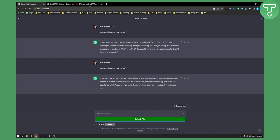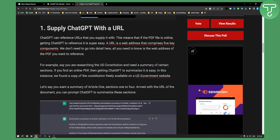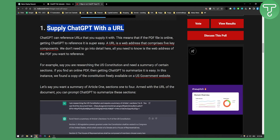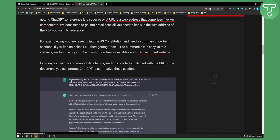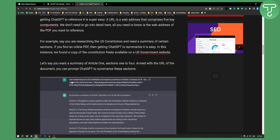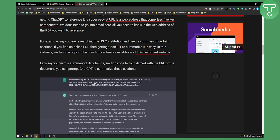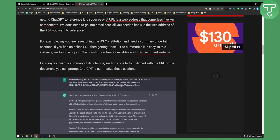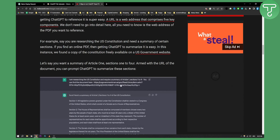If you want to read a PDF document that is online, here are three ways you can do it. First, you can supply ChatGPT with a URL. For example, you can have a reference URL that is already online and say, for example, a prompt like: 'I'm researching the U.S. Constitution and require a summary of Article 1, Sections 1 to 4. You can find the document here,' and then enter the URL of the PDF document that is online. This is for when you do not have a local document but have an online document.